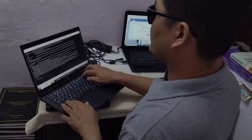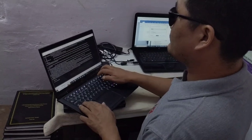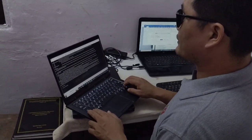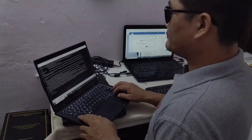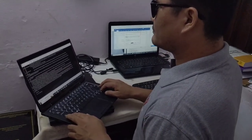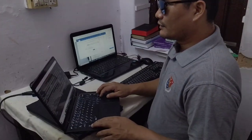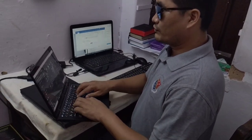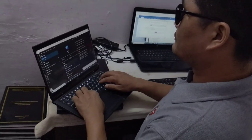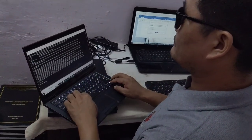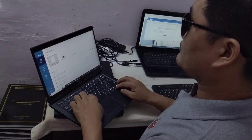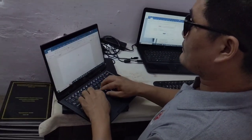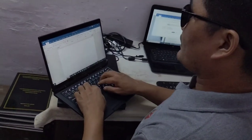We can increase the reading speed. I usually read at 220 words per minute reading speed. Like this I used to listen and then open Microsoft Word and type it.